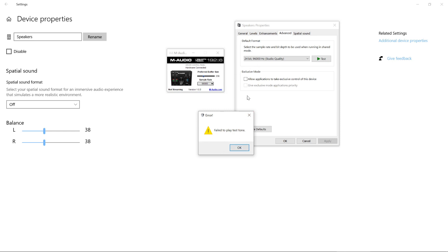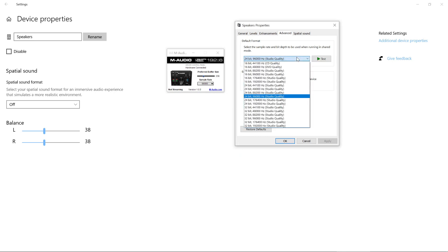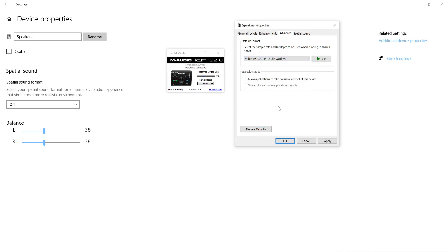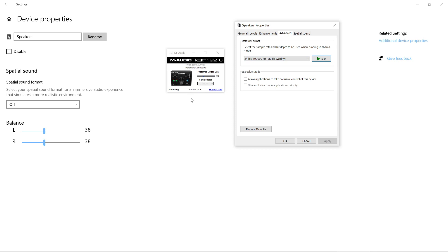What you want to do is go back to 192,000, apply, and it works. It automatically changes the sample rate in the M-Audio control panel to the correct one. So that's it—that's how you fix the no-sound problem if you've got an M-Audio Air interface. Thanks for watching.